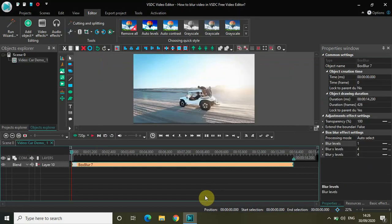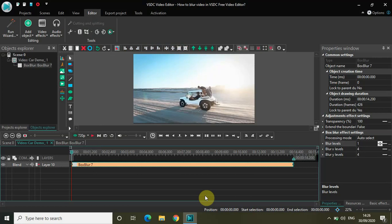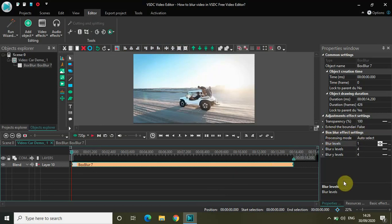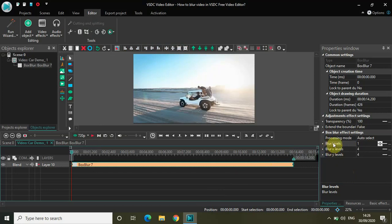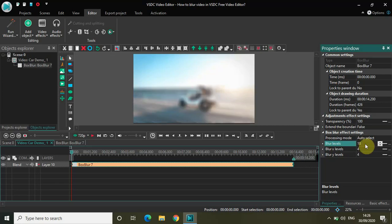My box blur is set to the entire duration of the video currently. If you look inside the Properties window you will find the box blur FX settings. There are four different options: processing mode, blur levels, blur X levels, and blur Y levels. The option we are really interested in is blur level — currently it is set to 1, so if I just write 10 here, you will instantly notice the blur on the screen.